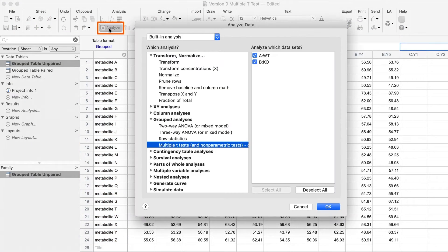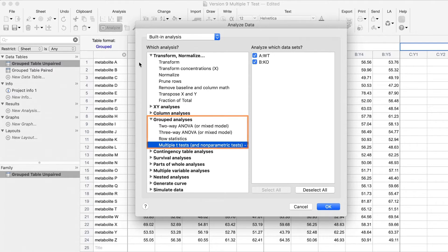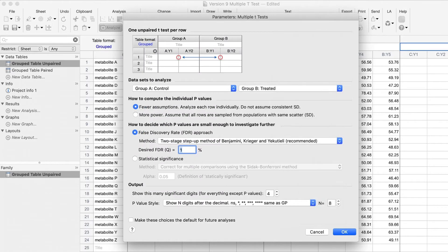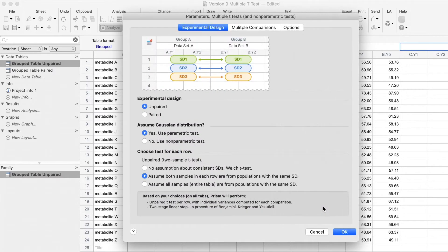After clicking Analyze in the PRISM toolbar, you will find multiple t-tests under Grouped Analyses. The Version 9 dialog box looks very different from the Version 8 dialog box shown here. The Version 9 dialog box has many new features and a simplified interface.